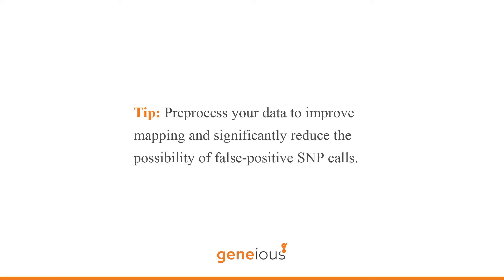Let's start at the beginning with how to prepare your data. This is an important step because proper pre-processing of your data now will improve mapping accuracy and significantly reduce the possibility of false positive SNP calls.